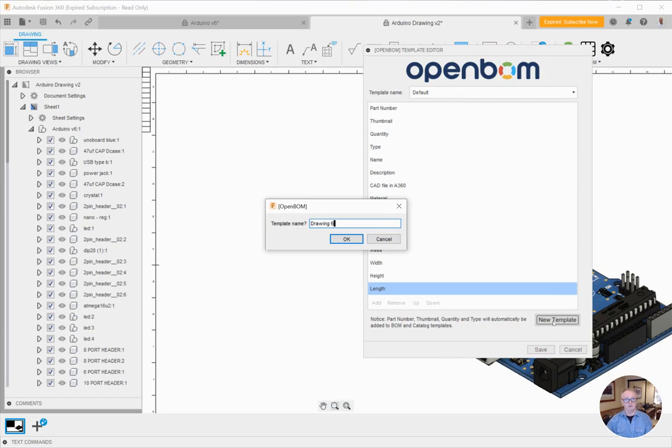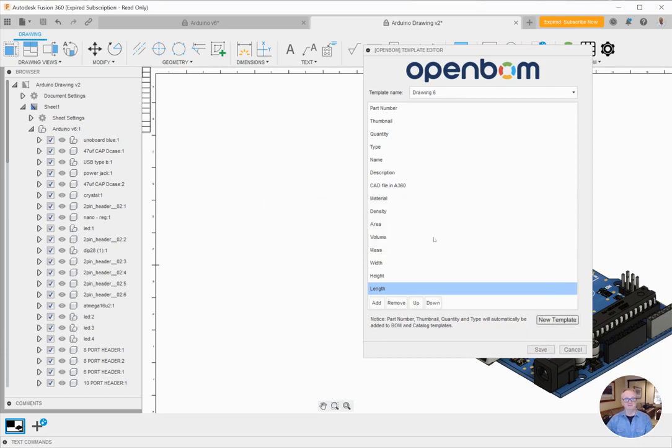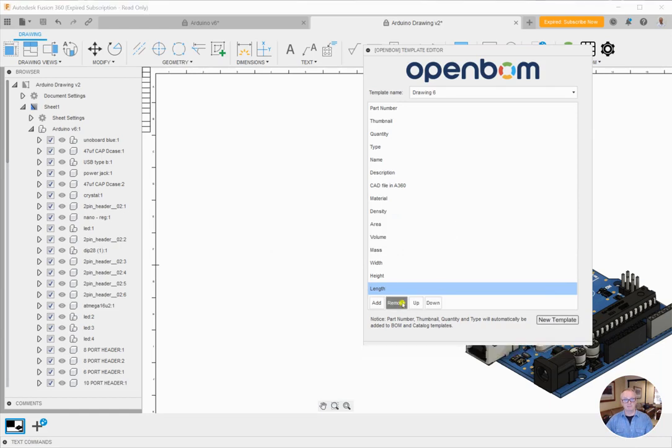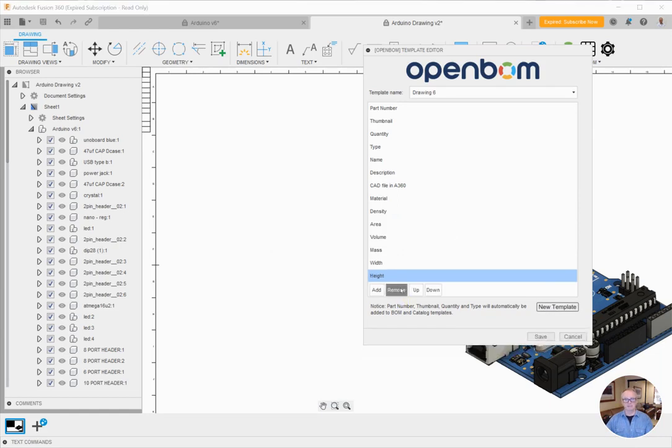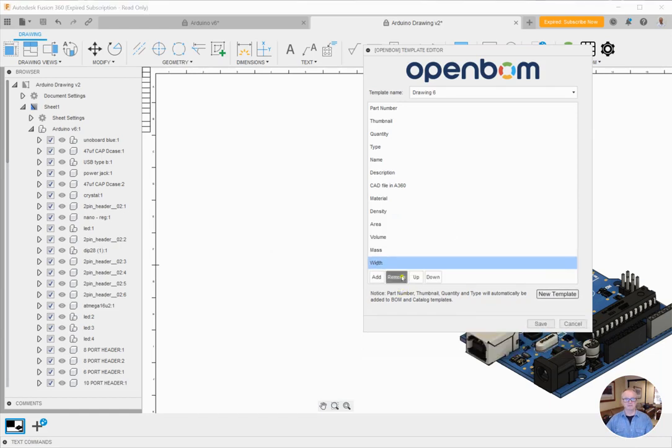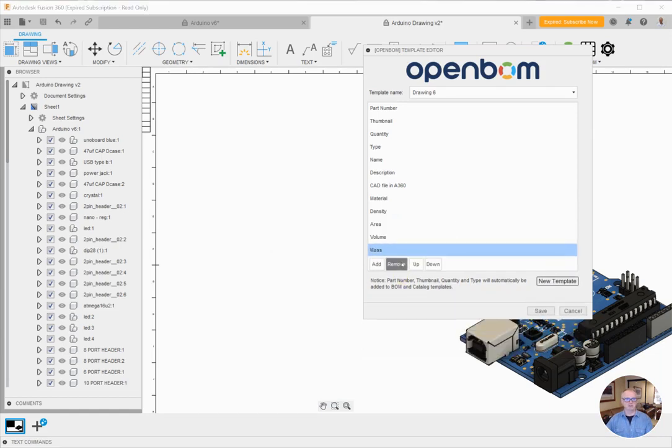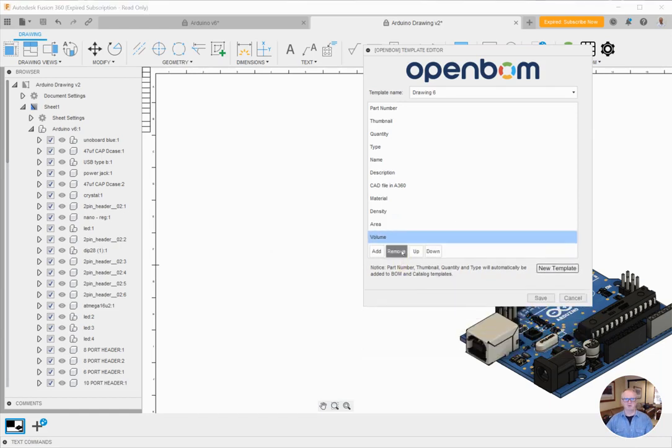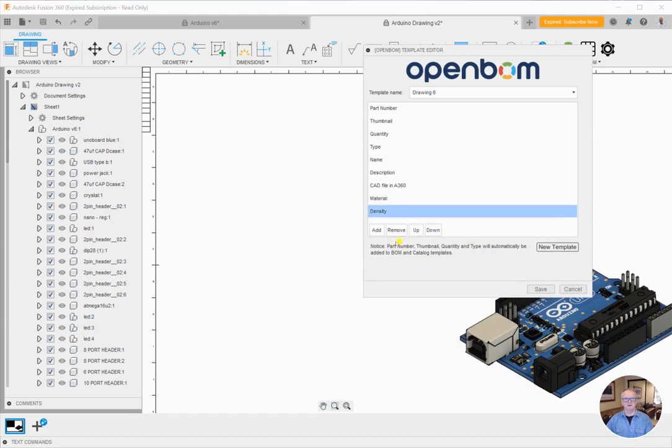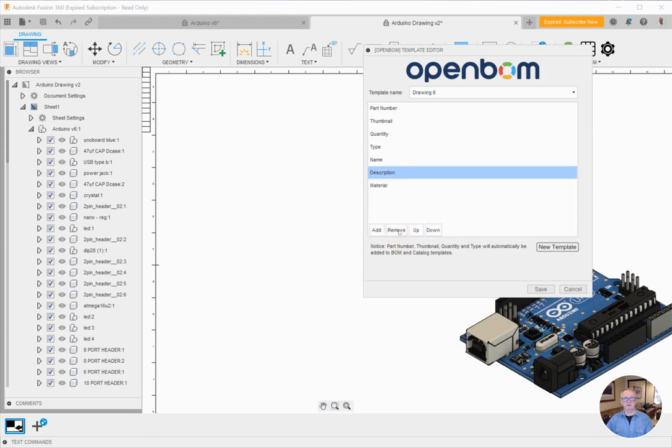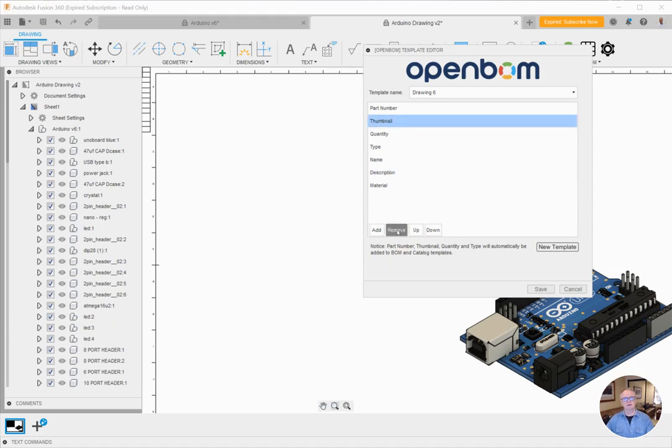I'm going to call this one drawing six, as you can imagine I've got a few others ready. So here I've got my drawing six template, and let's just start removing some stuff that I typically don't put on the face of the drawing. I usually include material, but I'll remove some links and probably remove the thumbnail image. This is a nice set: part number, quantity, type, name, description, and material.